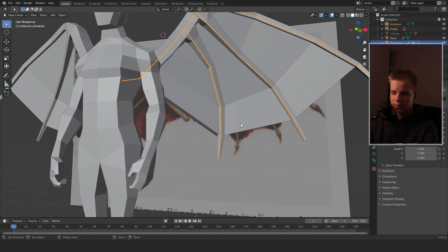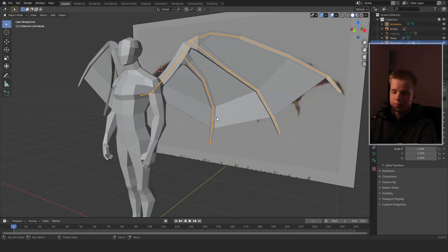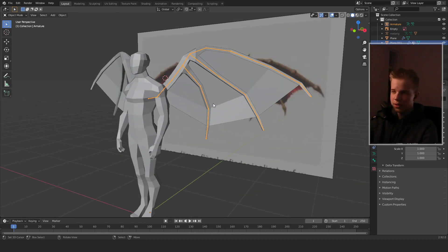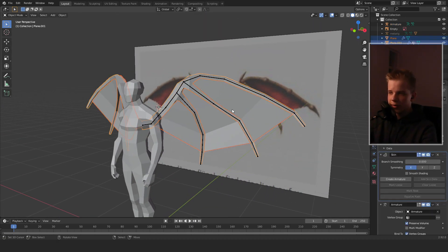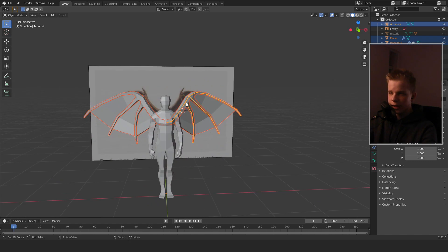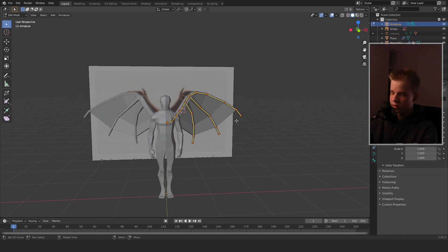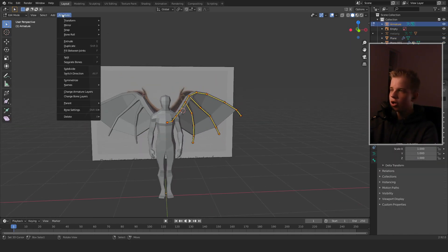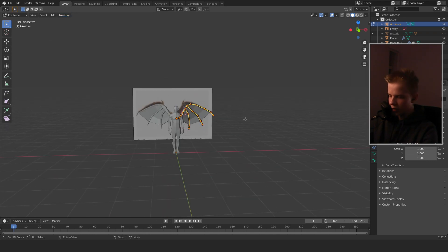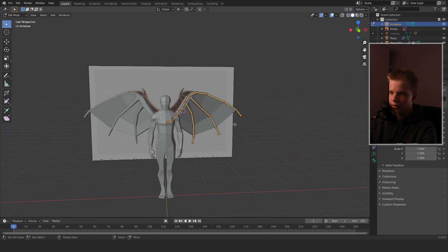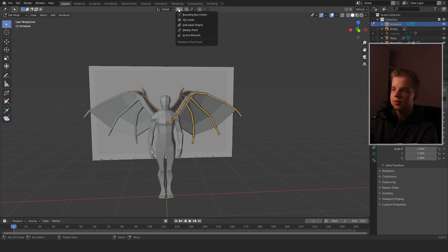Press the button called Create Armature — that just creates a simple rig for us. Now select all three meshes and the rig. We're going to go to Armature and Symmetrize.